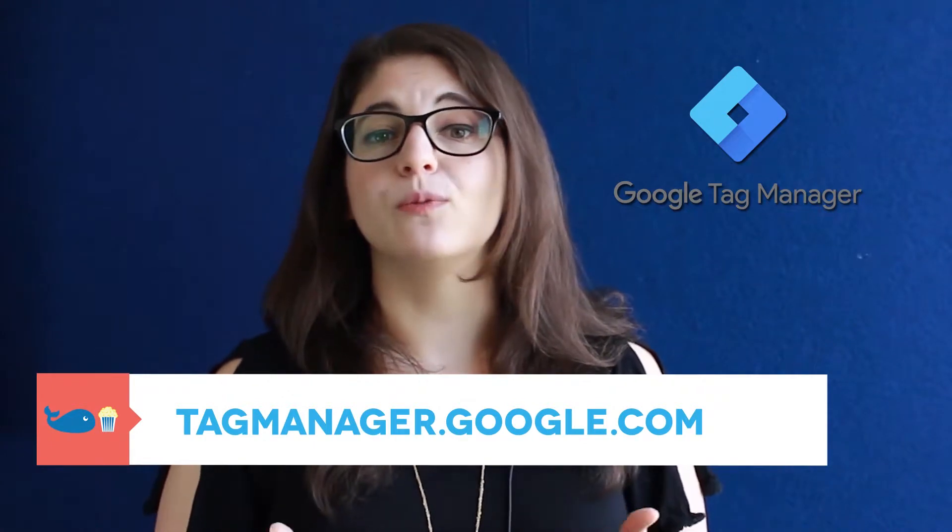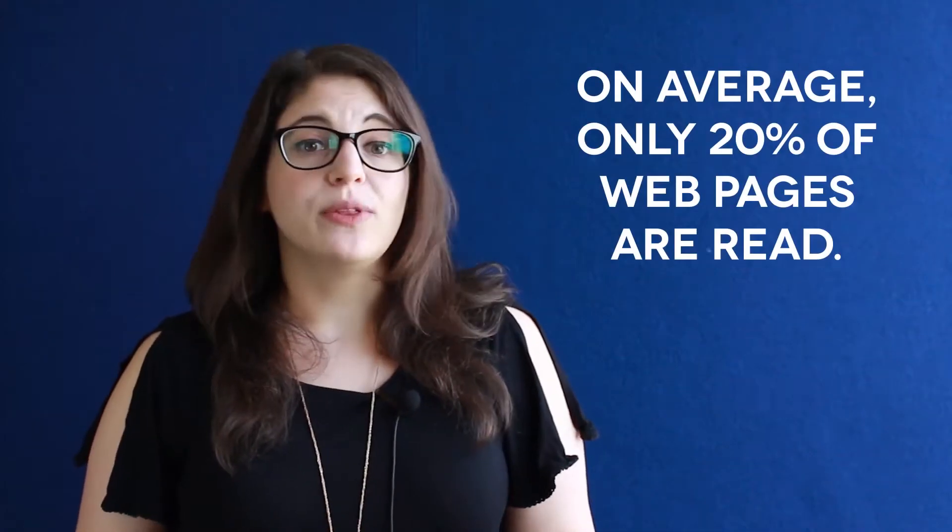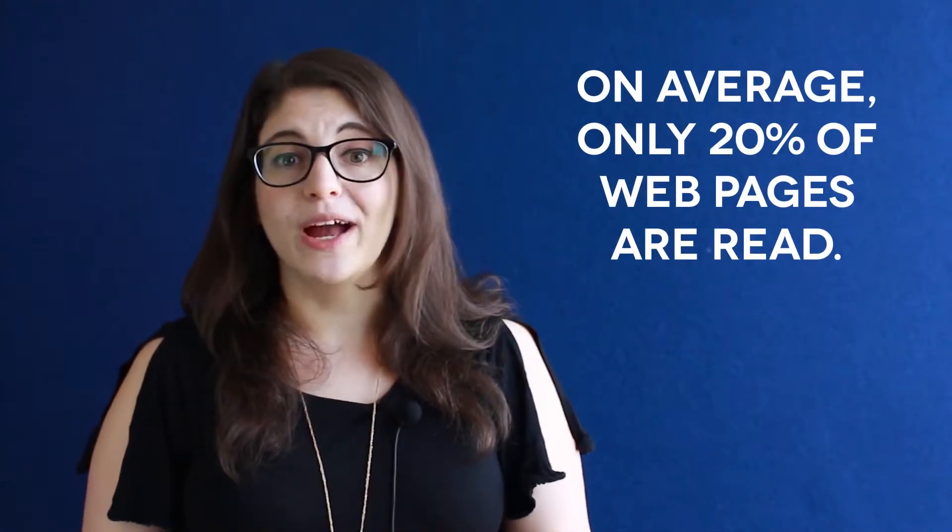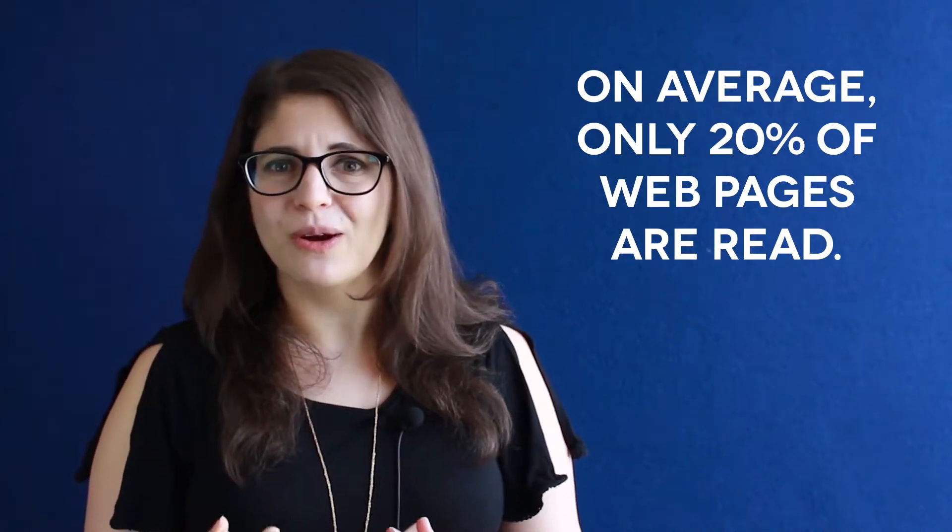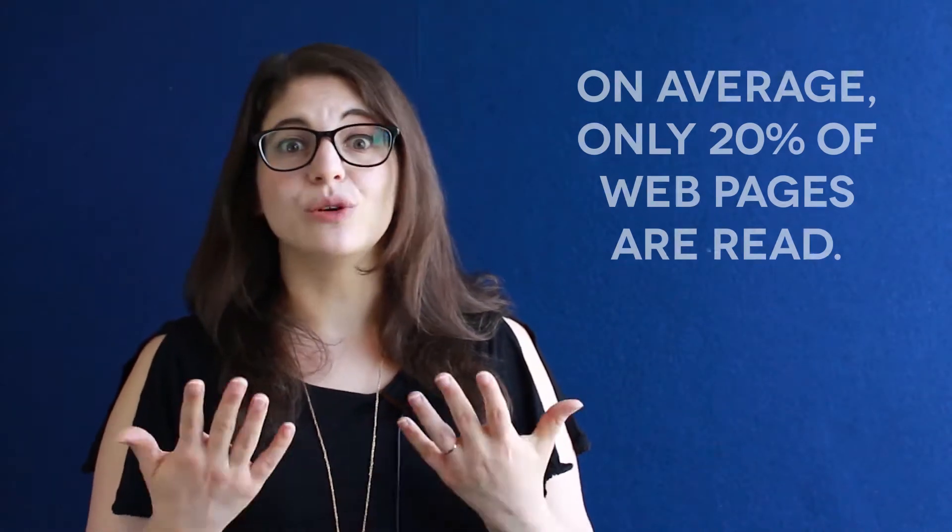It's basically like upgrading from window units for your air conditioning to central air. Let's talk about the scroll depth tracker. On average, only 20% of web pages are read. This is very scary if you're working in content strategy. So let's see how your site measures up against the average.